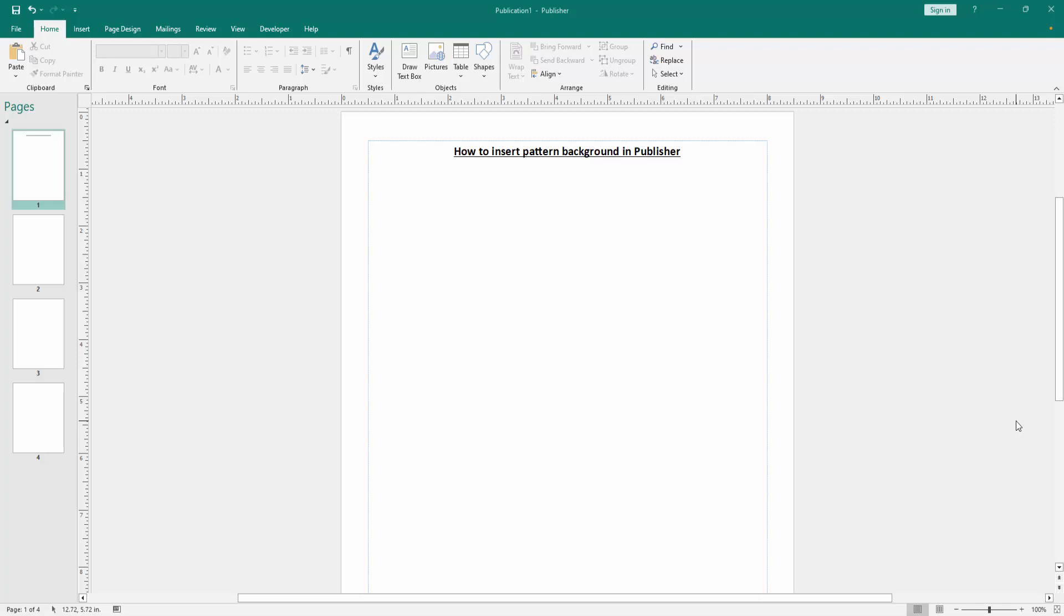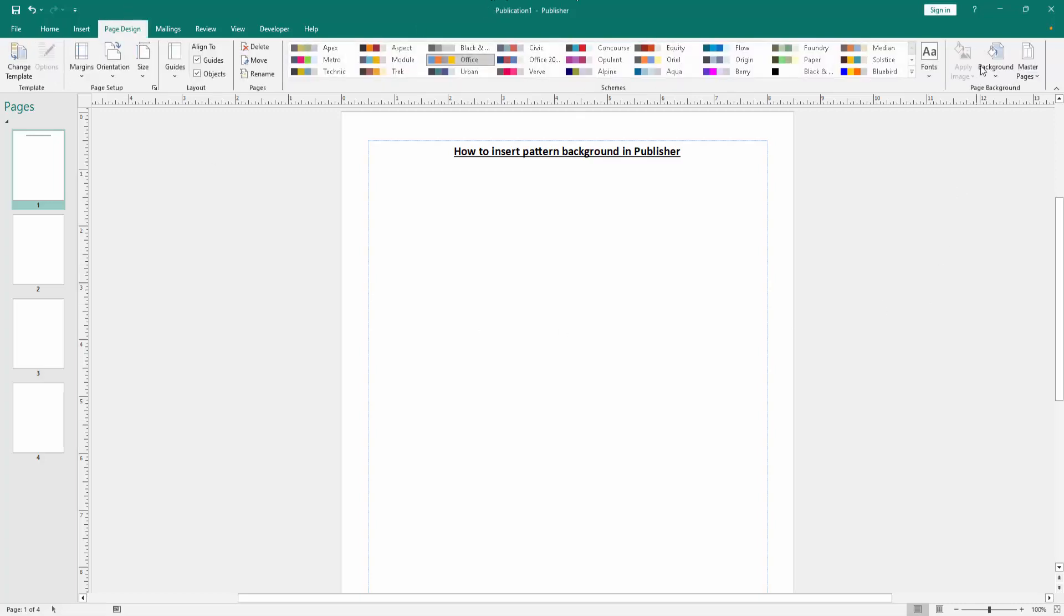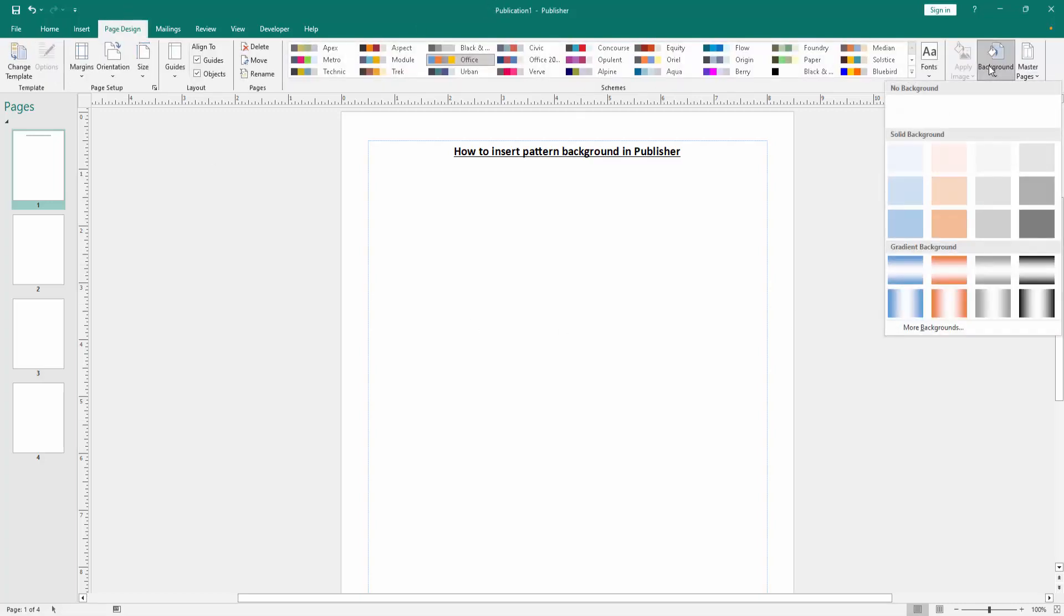Firstly, we have to open a Publisher document. Now we want to insert pattern background in this document. Go to the Page Design menu and select the Background option.